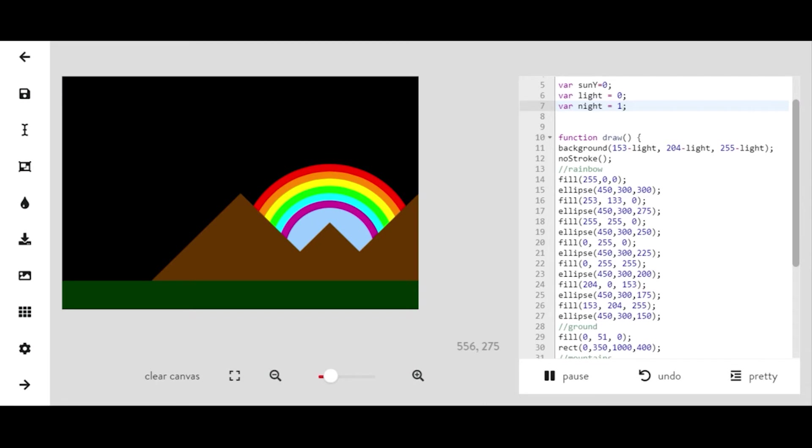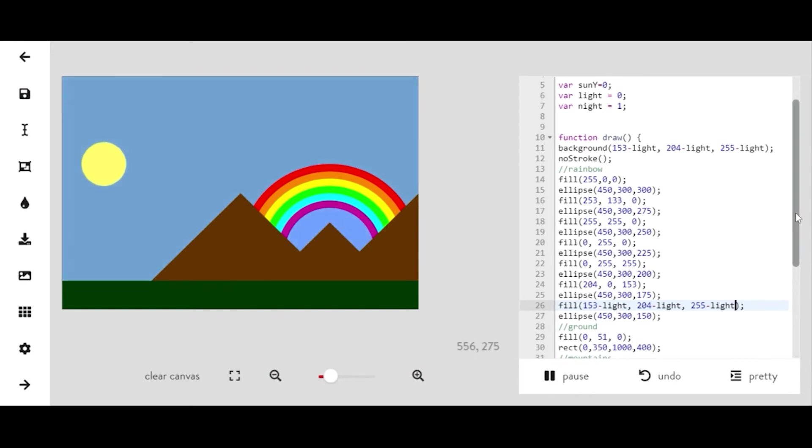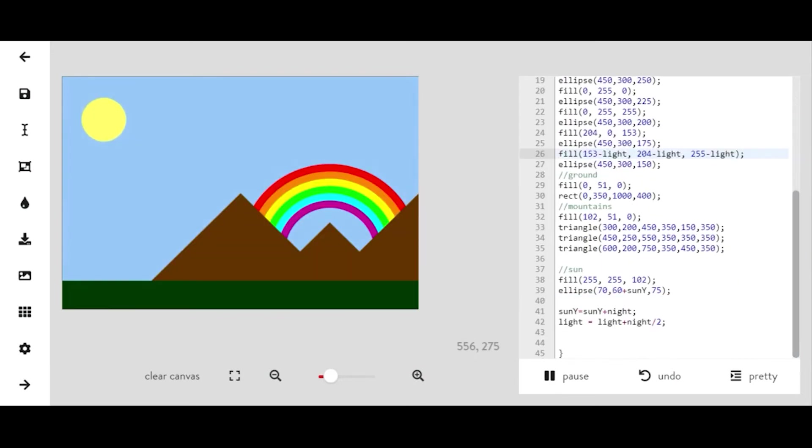And I did a rainbow in mine and I did the inside of that rainbow the same color as the background. So I just need to make sure that I subtract light from that as well. So I found the fill command for that. I'm going to make sure that I subtract light from it and that's what's going to allow me to make sure that it actually looks like the background's changing.